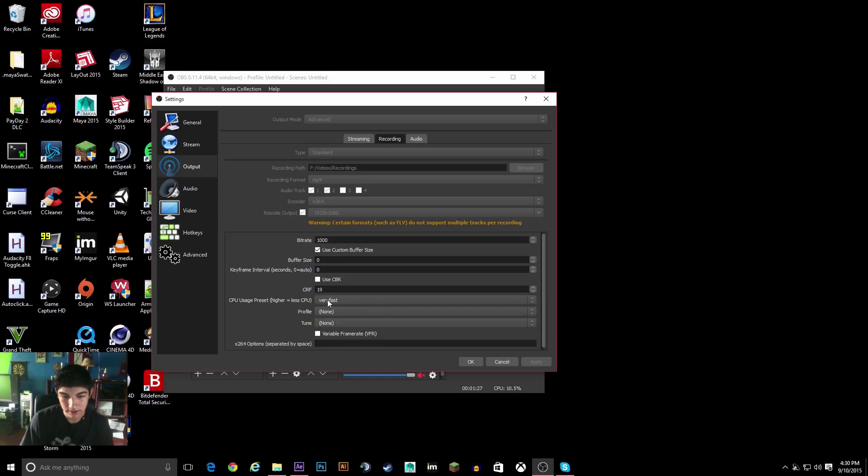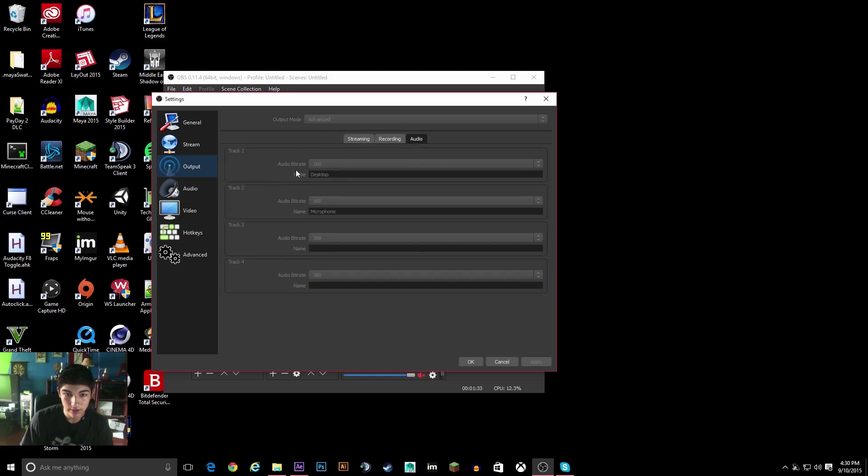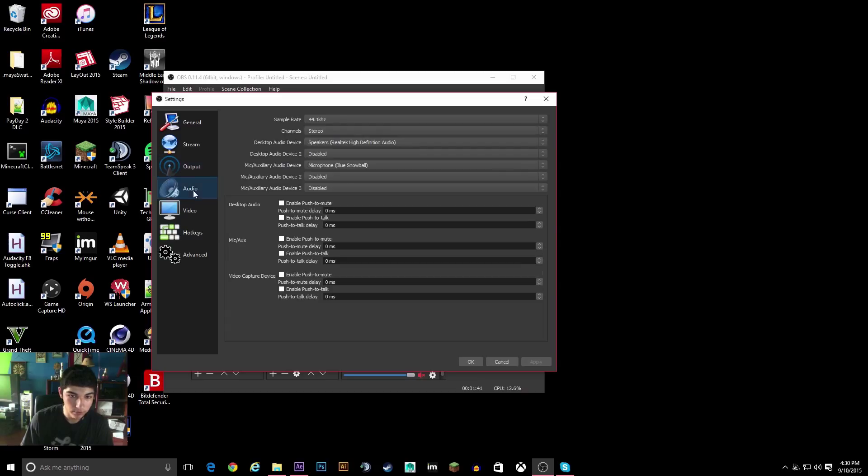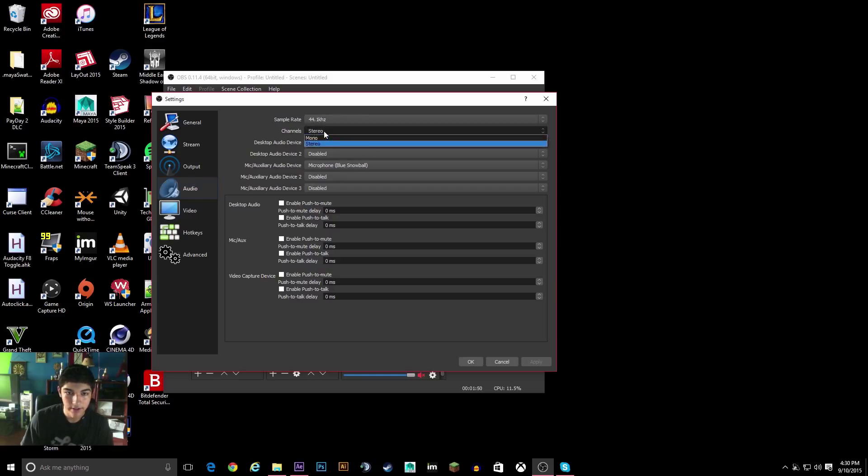And then the CPU usage, I leave it at very fast. Then we can go to Audio, and I have 160 kilobits per second for both audio streams. And then under Audio, I use 44.1 kHz, and then Stereo Channels.